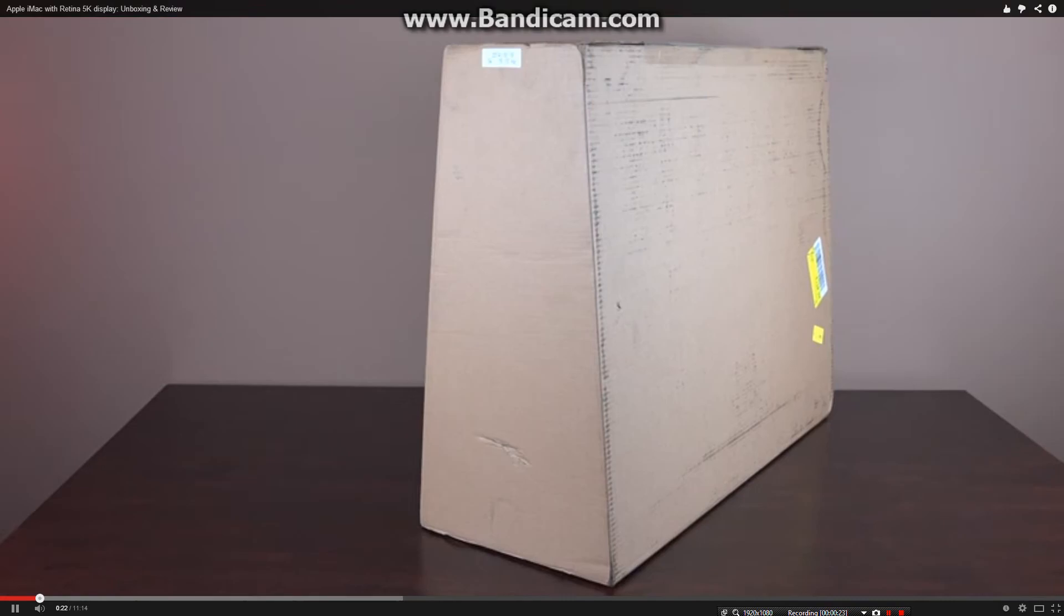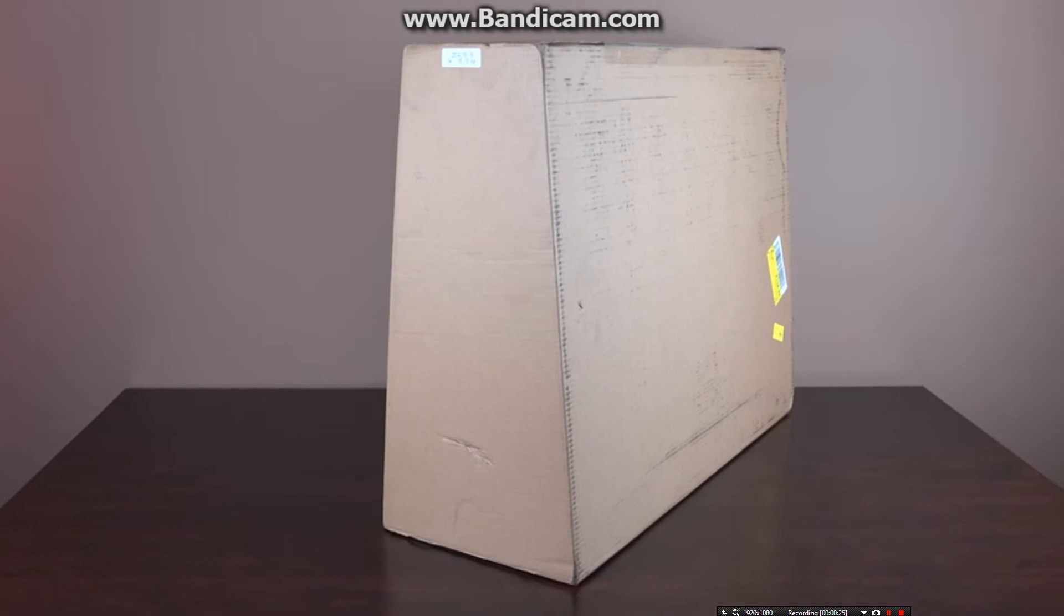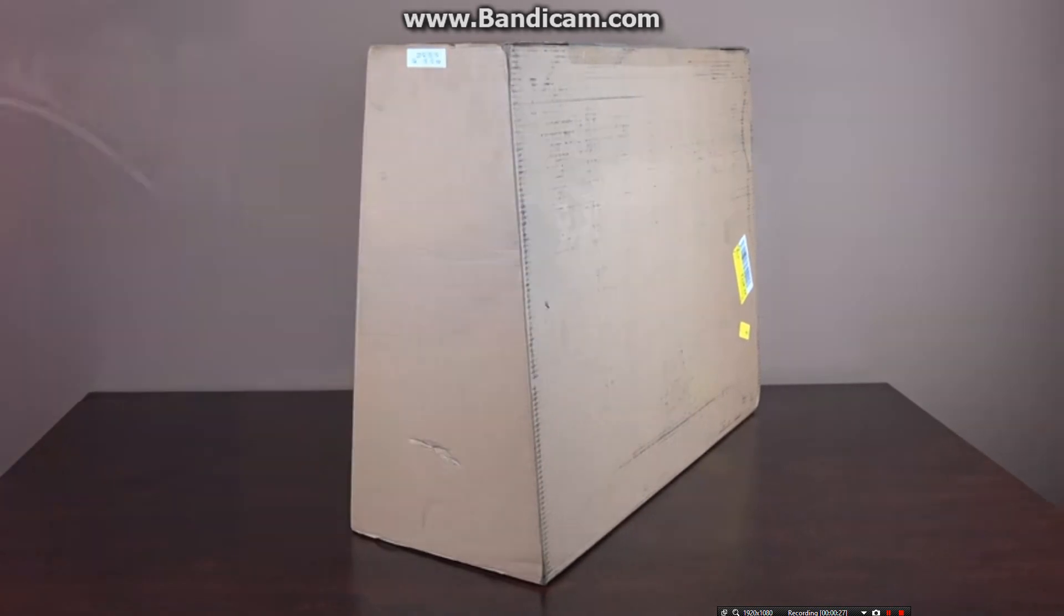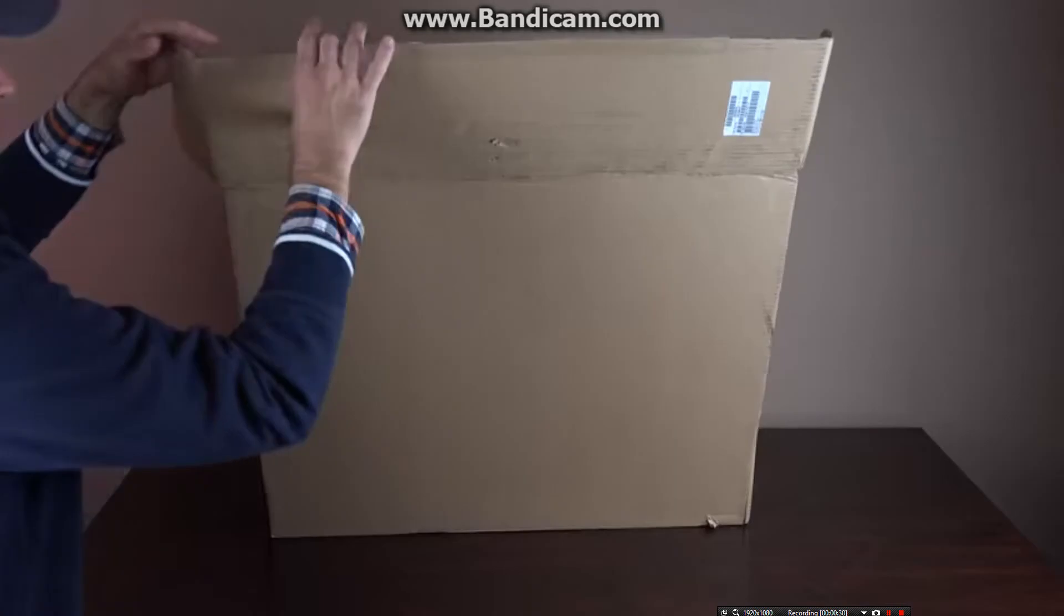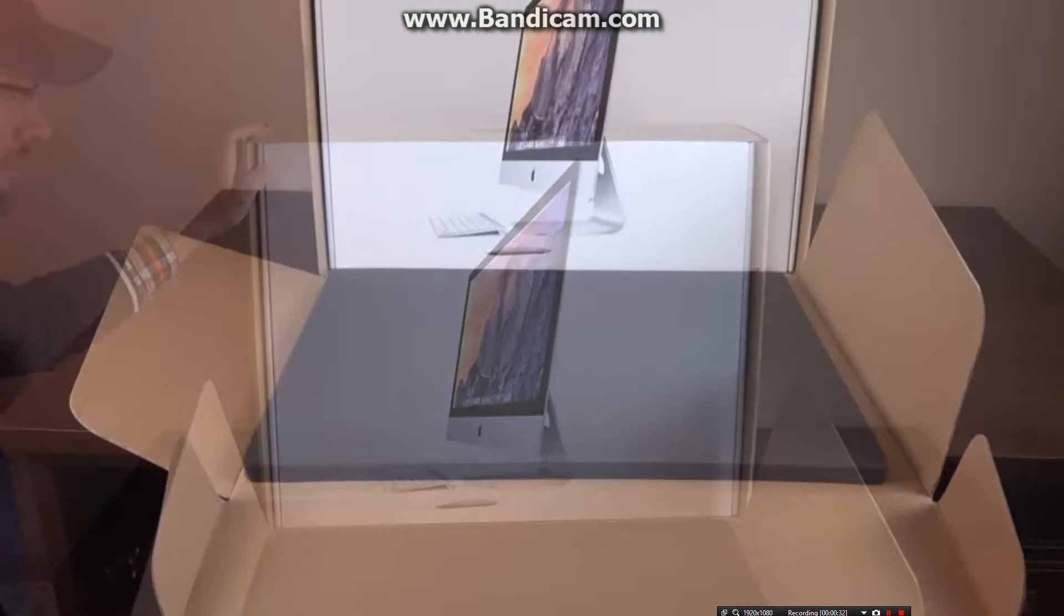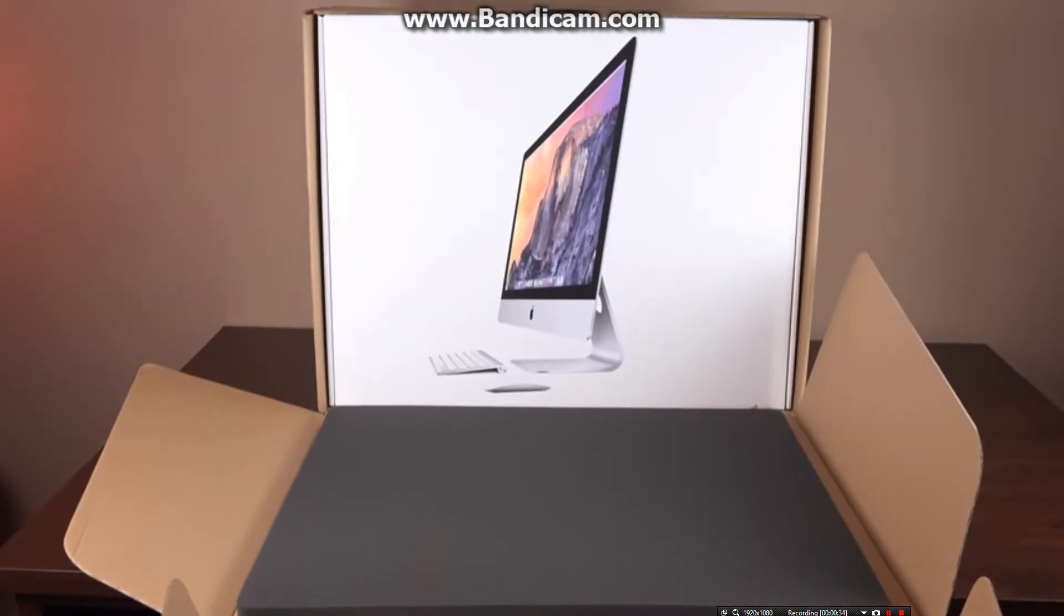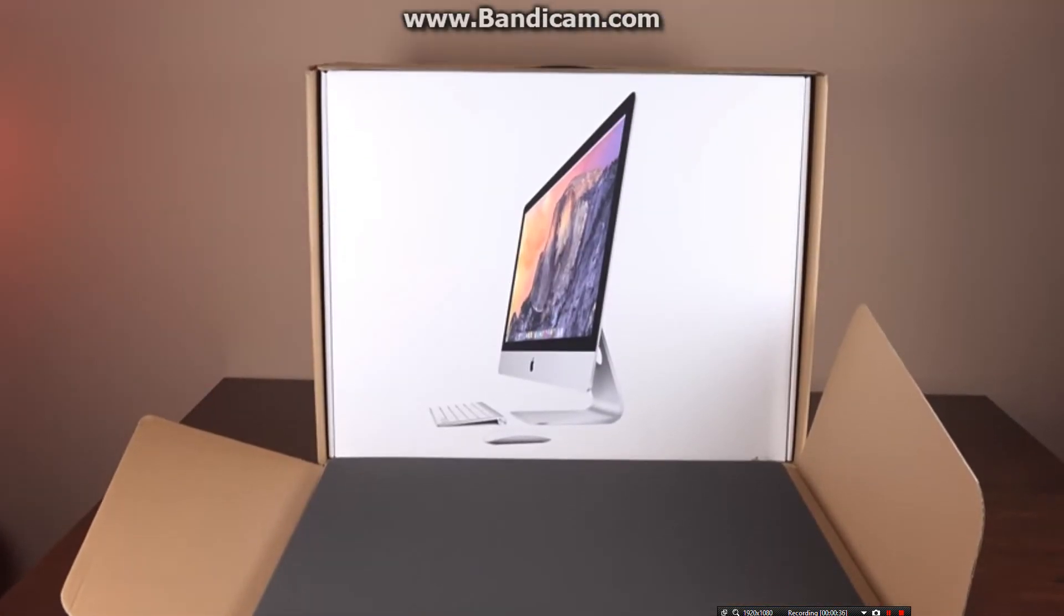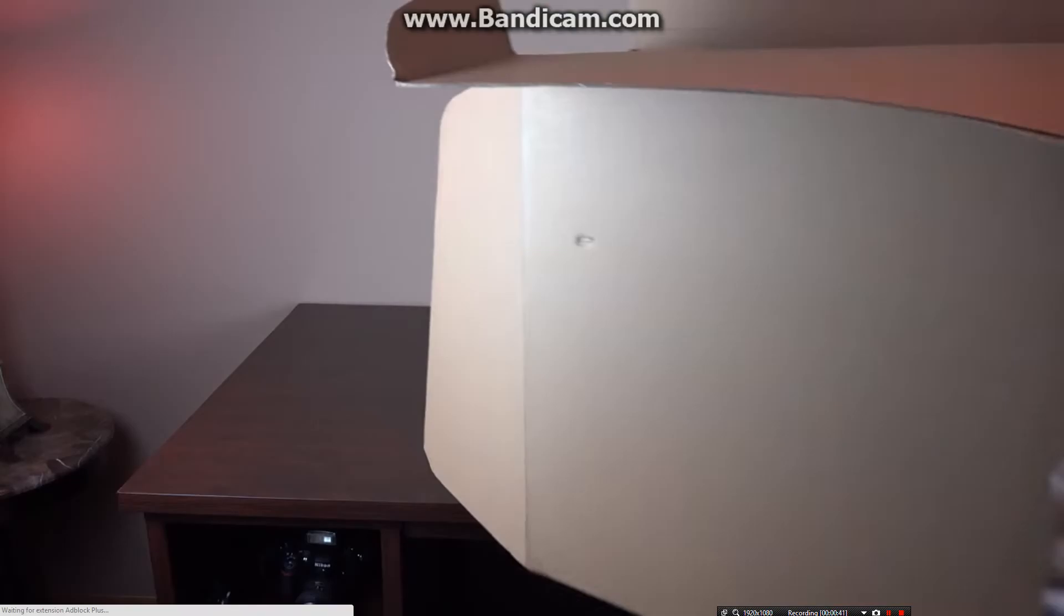Before we get to the specs and what makes this display so stunning, let's get it out of the box. If you order your iMac from Apple, it ships in a cushioned trapezoidal box, identical in shape to the iMac's box. It opens by folding forward for easy accessibility. Once again, we have that distinctive trapezoidal box, which makes the packaging much more stable for transport.